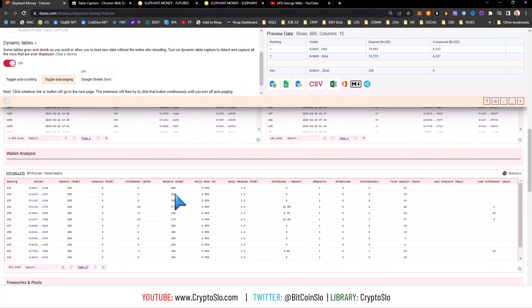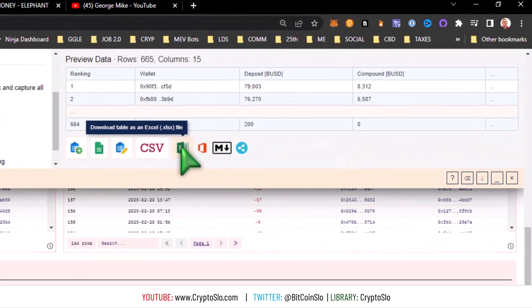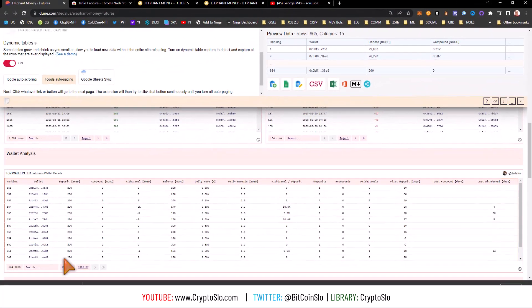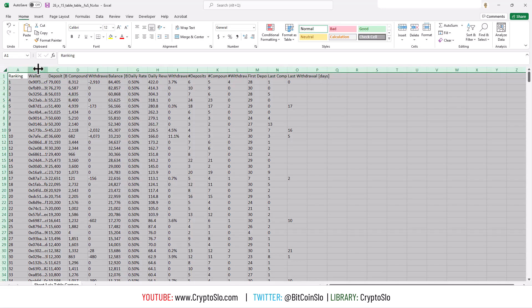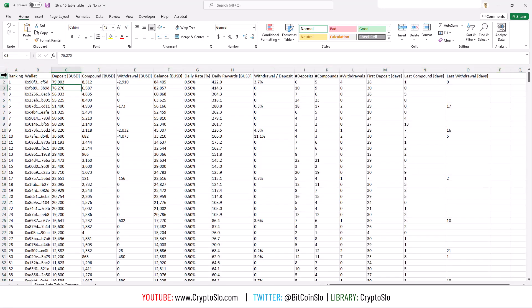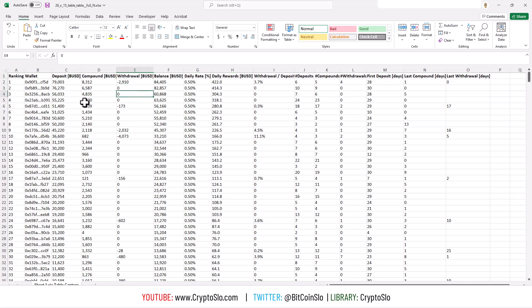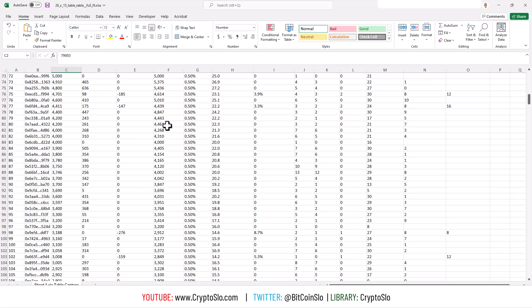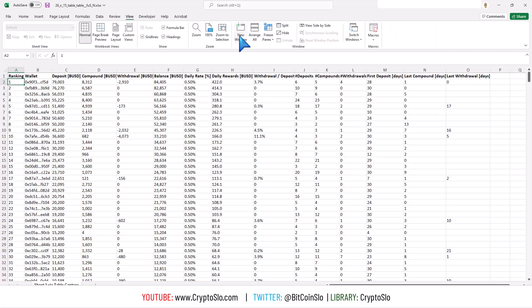I'm going to go ahead and dump this to Excel. Open her up, enable editing, do a little auto fit. This is so clean, I love it. So there you go, automatically took all the data out of Dune Analytics and you can start doing your analysis on it.